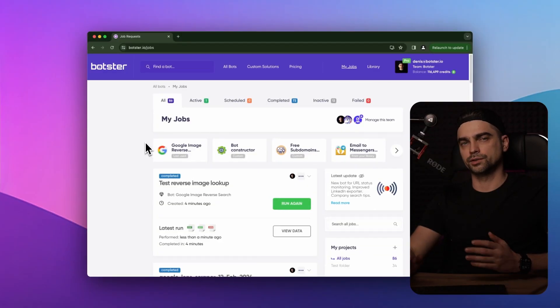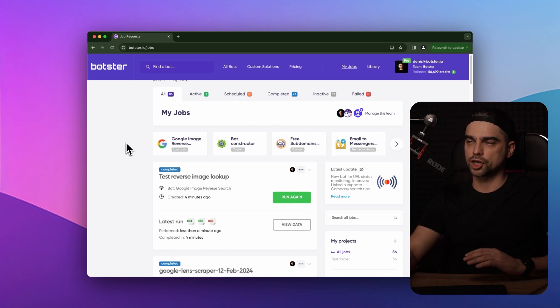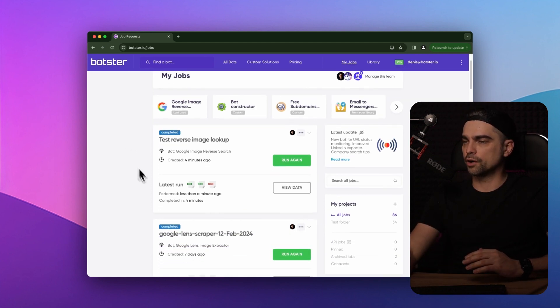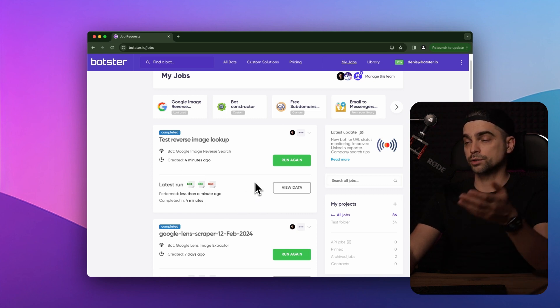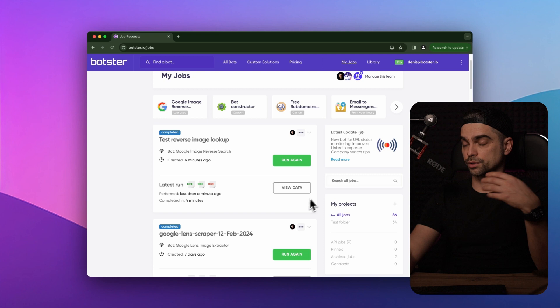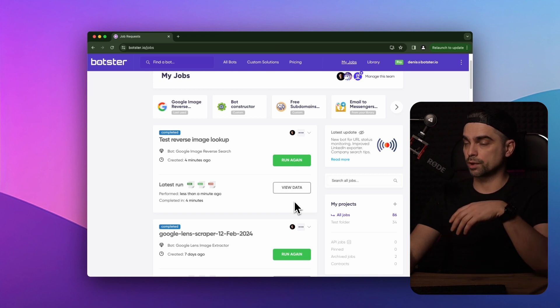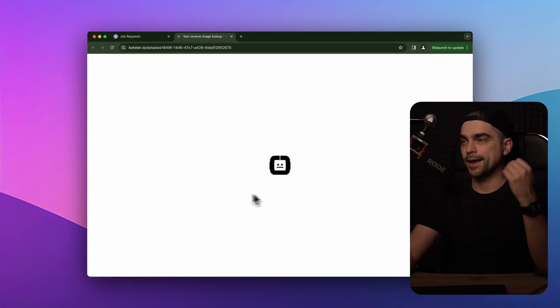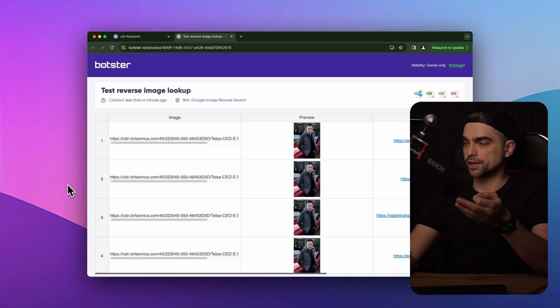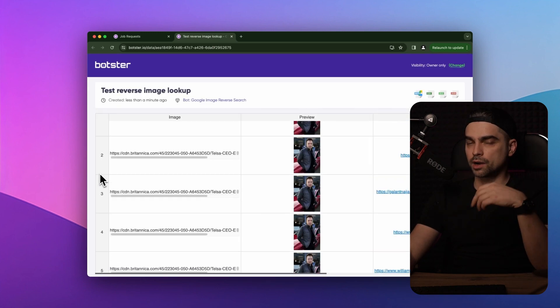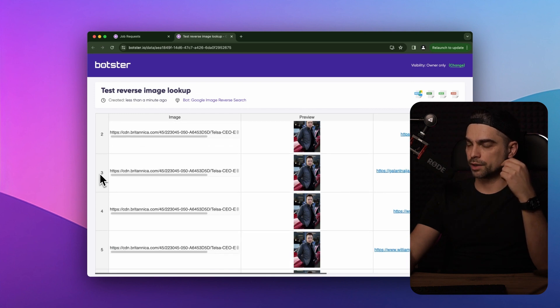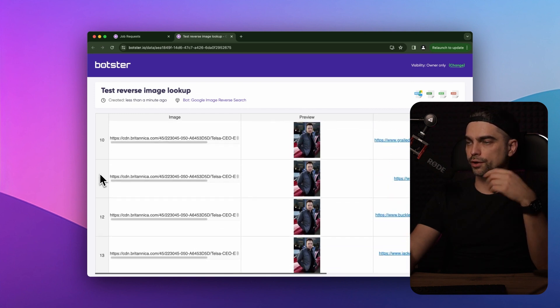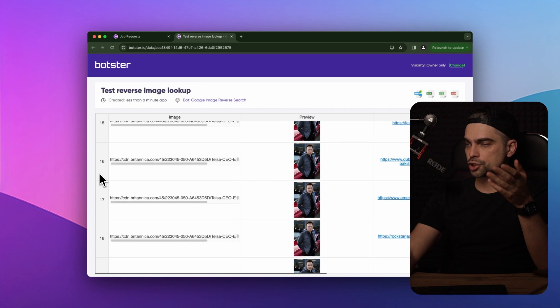As you can see, it took some time for the bot to complete the job. And now we have our data available as a CSV, Excel or a JSON file. You can also view the data using our online viewer. And that's what I'm going to do. I'm just going to click on this view data button and show you the data. So as you remember, I provided a single link and the bot found a bunch of websites that are using this image.